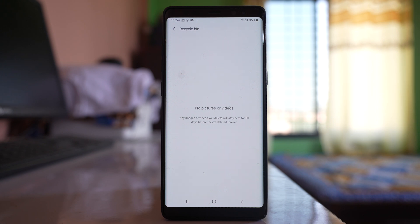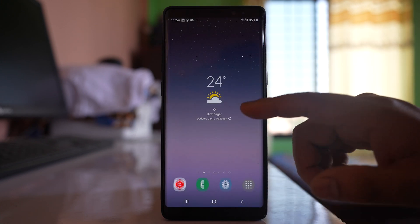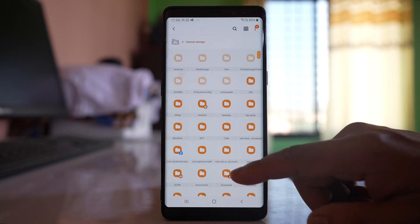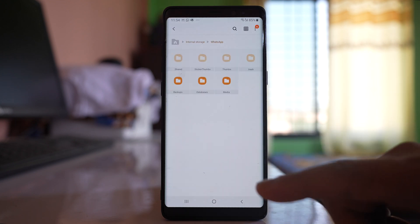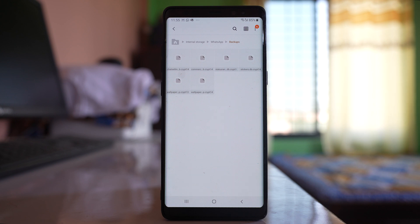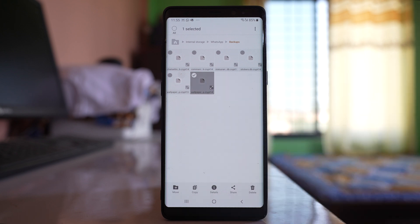If you don't want the photos and videos to be restored later, you should also delete the backup. Go to the Samsung folder, My Files, Internal Storage, then the WhatsApp folder, and go to Backup. You can see the backup of your WhatsApp chat here. Select it and delete it. Make sure to delete the WhatsApp backup from your device so that no one will be able to recover the photos and videos later on.